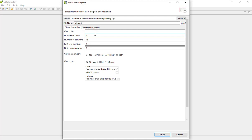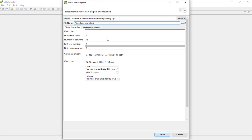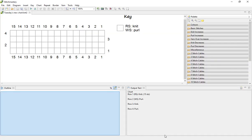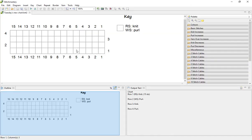But I'm quickly going to set this up with a few less rows, call it Tuesday's New Chart, and I want this to be a flat piece of knitting. Click Finish to create the chart and our blank canvas has been created in the drawing area.